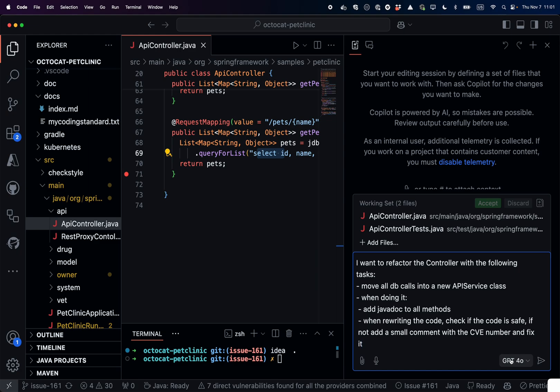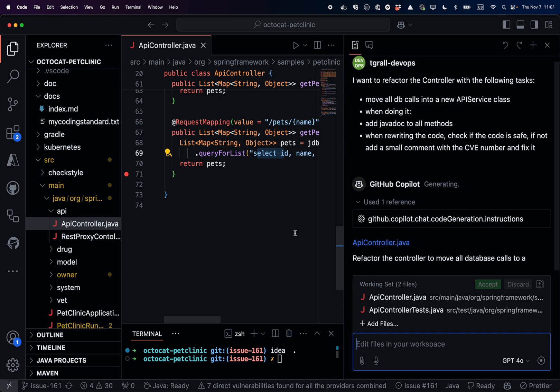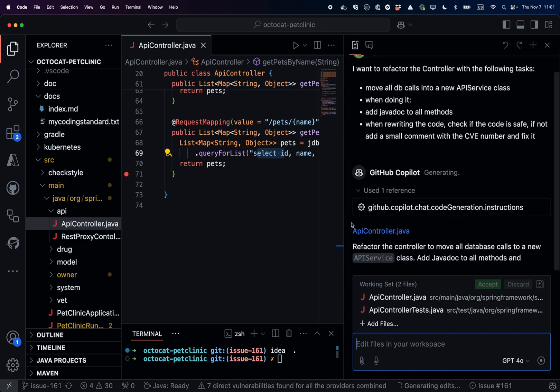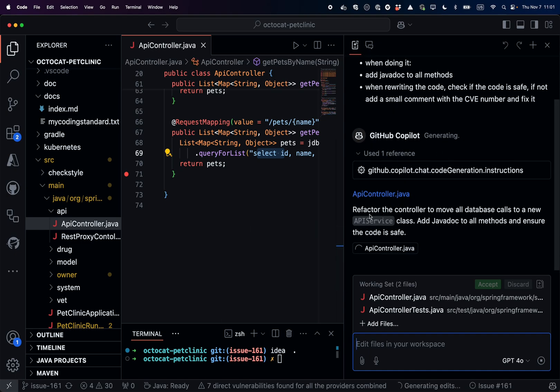Now I just have to wait a few seconds while Copilot is doing the job, describing what will happen. So updating the controller, creating the new class.